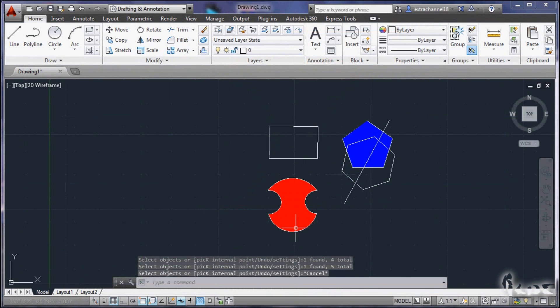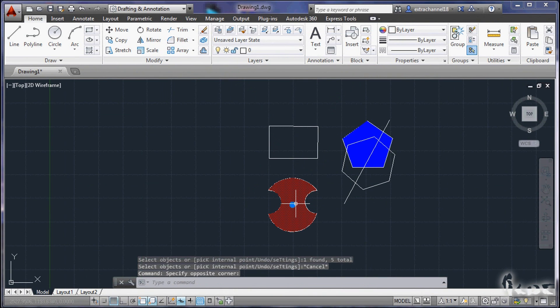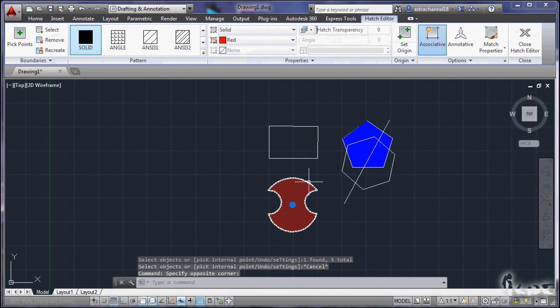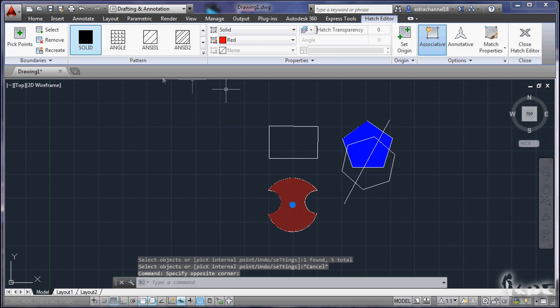Whenever you need the Hatch creation window, just select a pattern you already made. It will automatically appear.